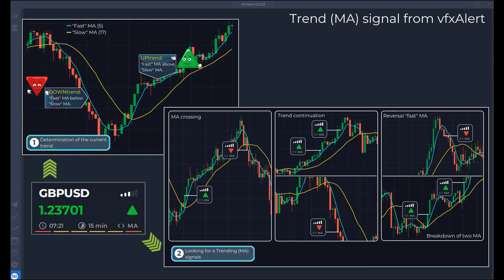The next option is signals for the continuation of the trend — they give good results on expirations from five minutes. The third option is a fast reversal to a slow average or a breakdown of two averages by one candle. The fast average reversal may be a leading signal of the start of a new trend, while the breakdown of two moving averages indicates both a reversal and a continuation of the trend.